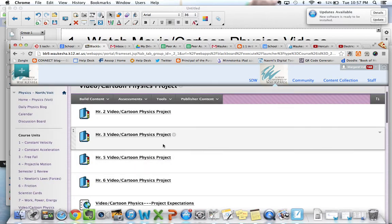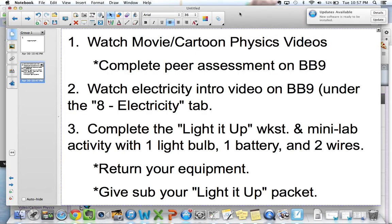Once you've done that for all the videos for your particular class — and my recommendation is that you wear earbuds during this — once you've submitted all of those surveys, you are done with step one.